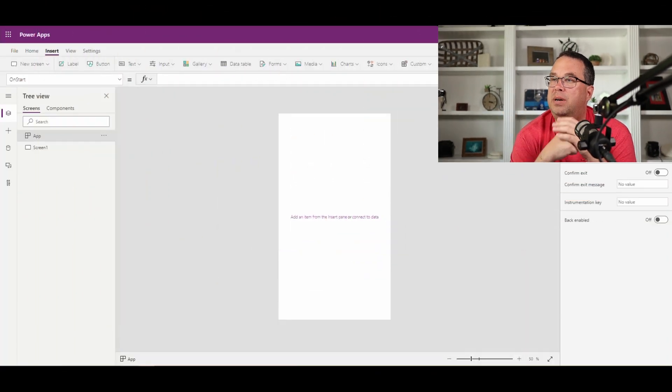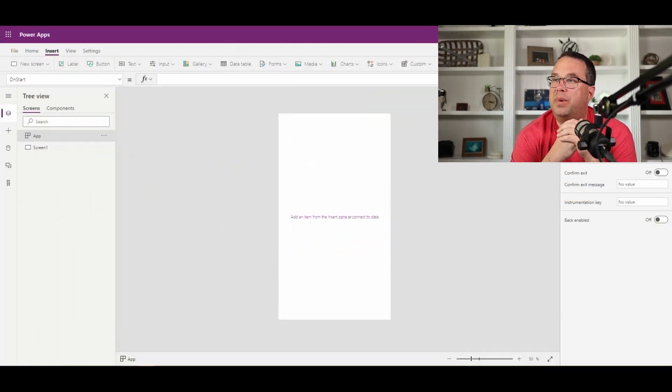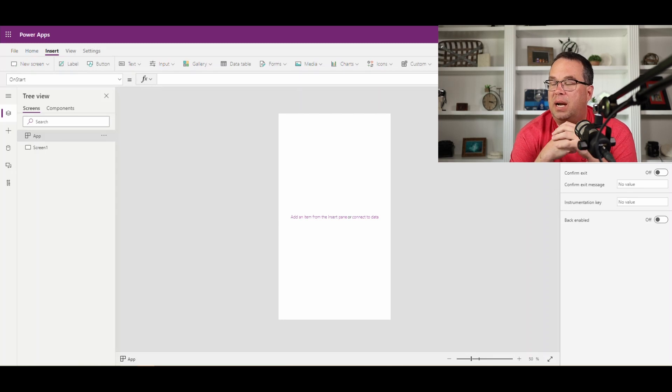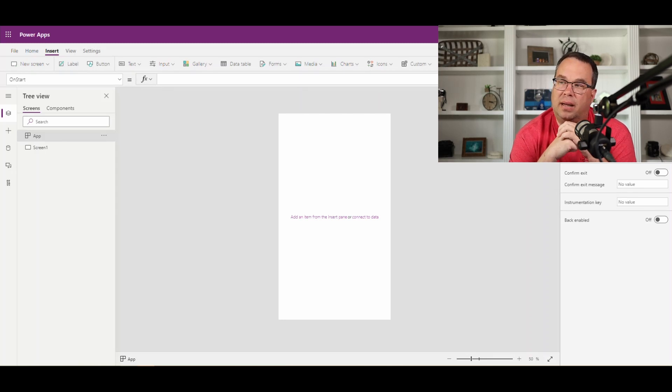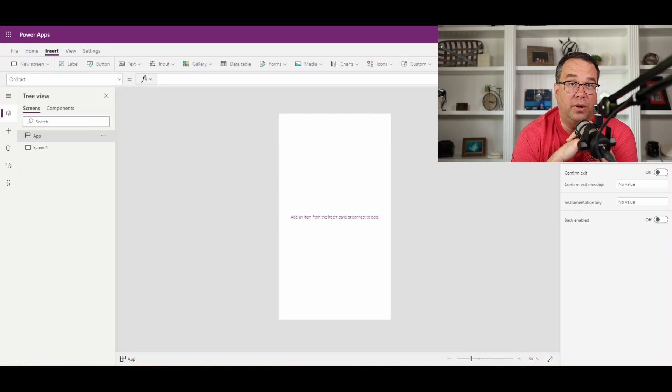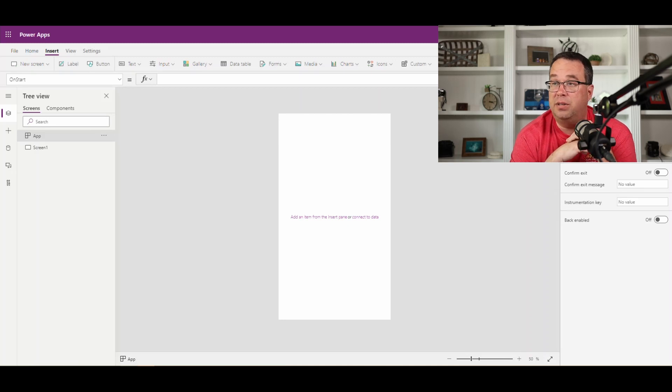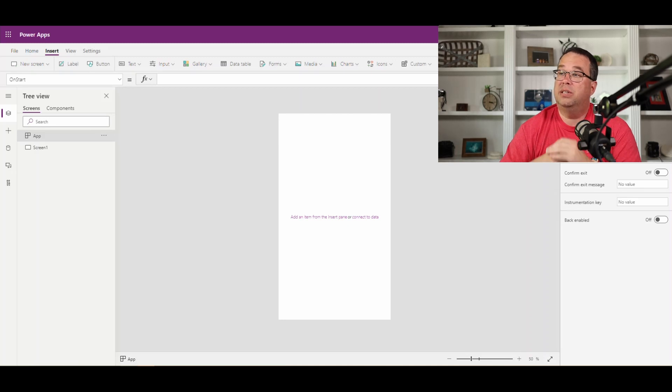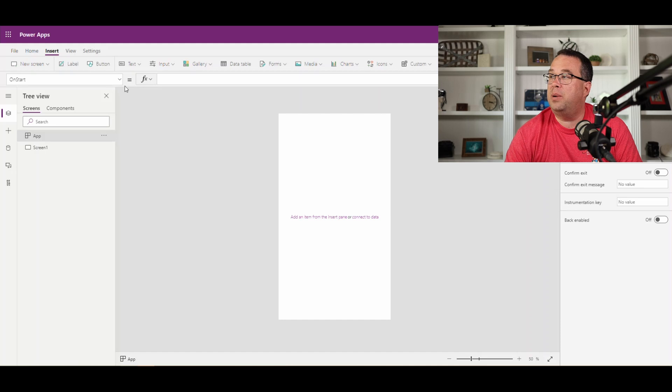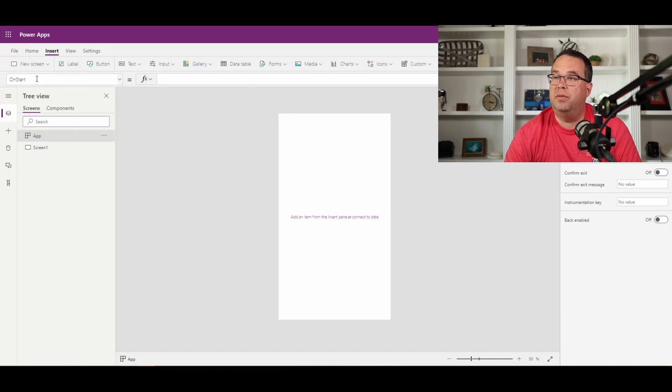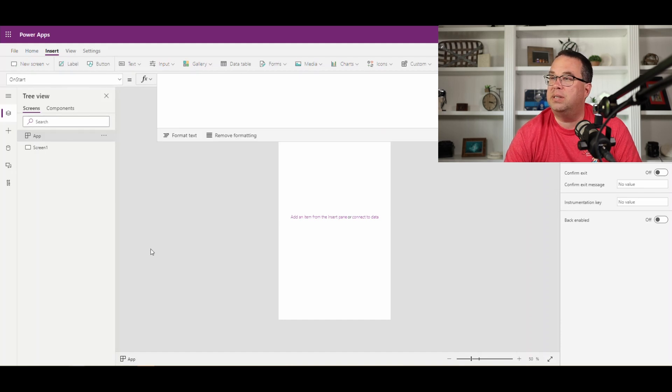So let's go and get started. If we flip over here to make.powerapps.com, I've already created a phone app for us, just a blank canvas app here to do this. So the first thing we're going to do is grab our variable. What you want to do is make sure that your variable is on start. We're going to expand this down to give us a little more room.